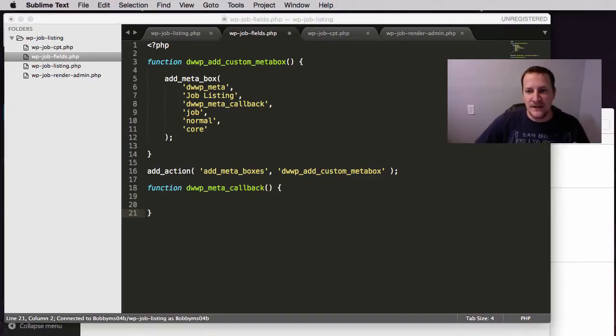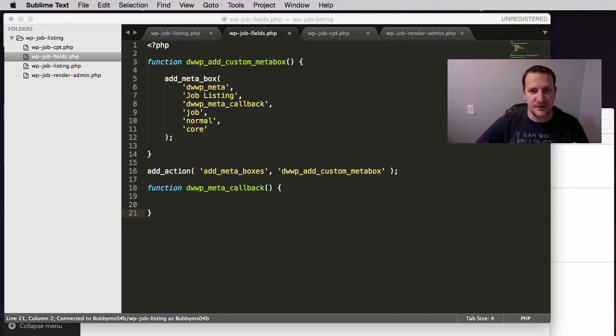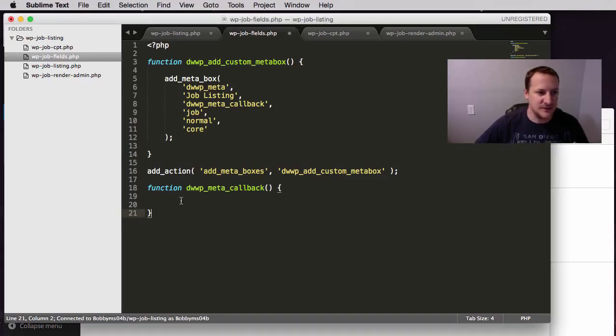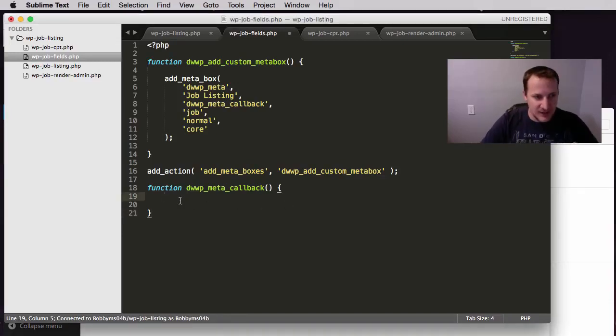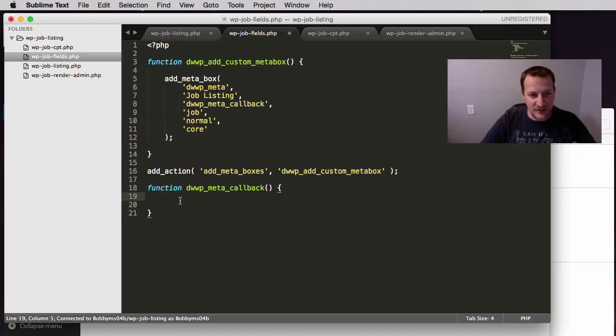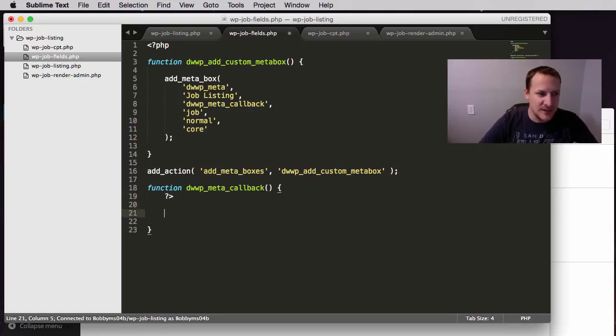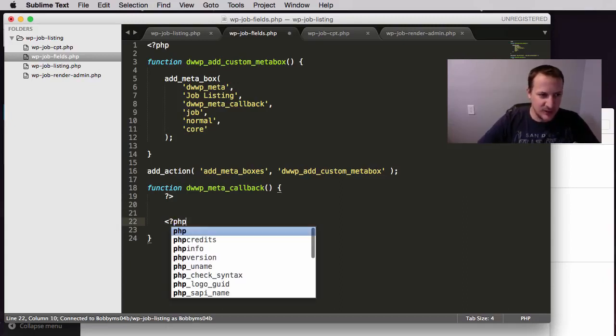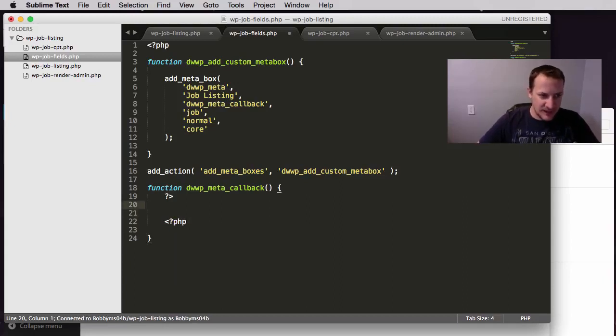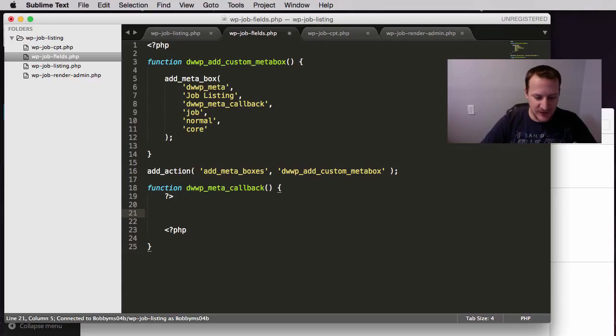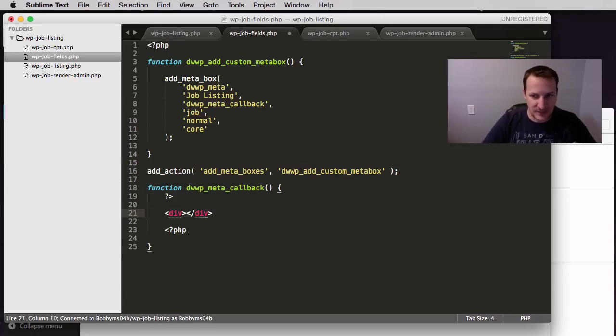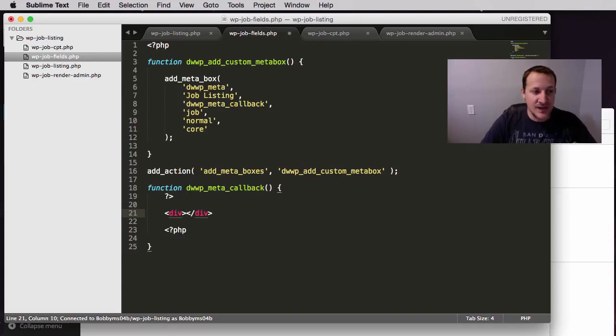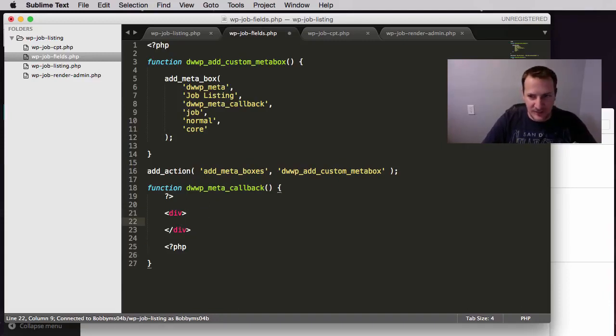And then the next thing we are going to do is we are going to create some fields. So the first thing I need to do, this is all just going to be HTML here in this video. So the first thing I need to do is close out PHP and then reopen PHP below. And what that will allow me to do is it will allow me just to write regular HTML like these divs. The first thing I am going to do is create a div and that's going to wrap all of the fields.